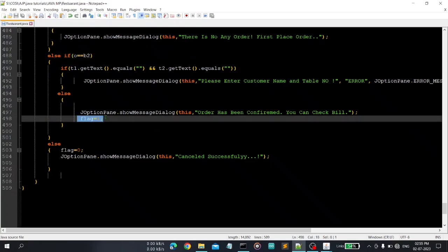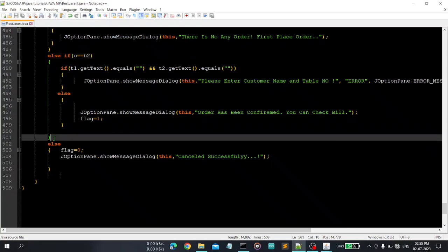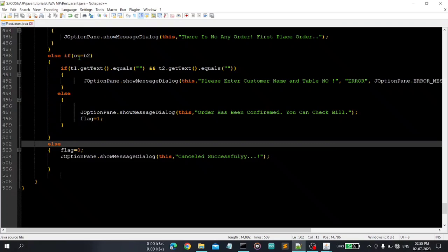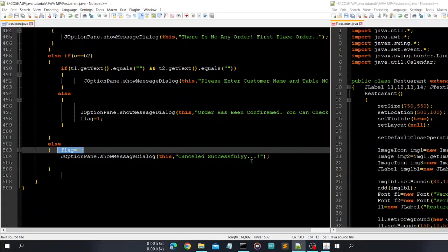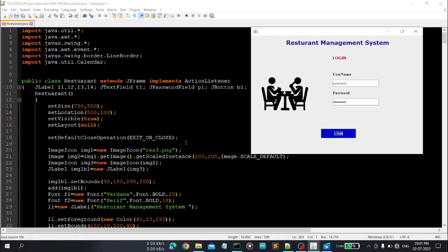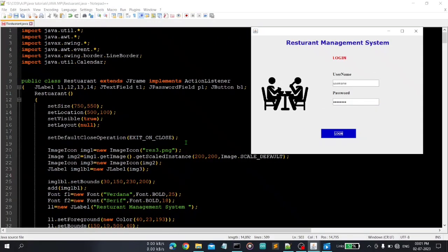And here you can see that flag is one, that means order has confirmed. Else that means the else part, so if user wants to cancel, if the user clicks b1 button else part, so here user can cancel the order. So flag is equal to zero and we will display message cancelled successfully.